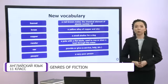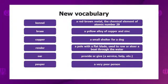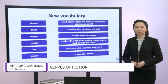Now match the words to the correct definitions. You can start. Let's check your answers together.